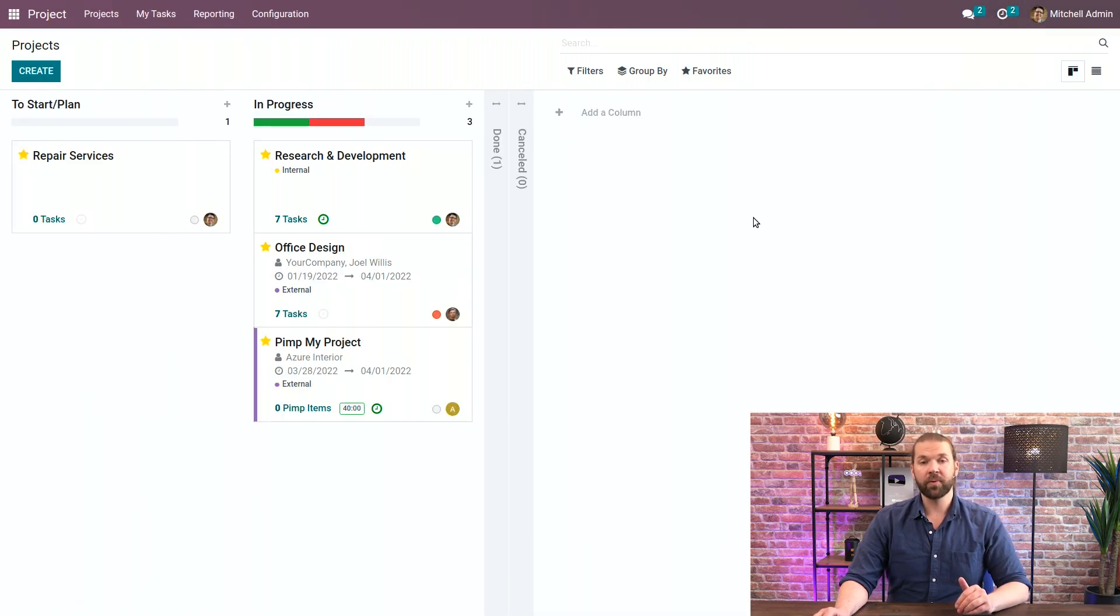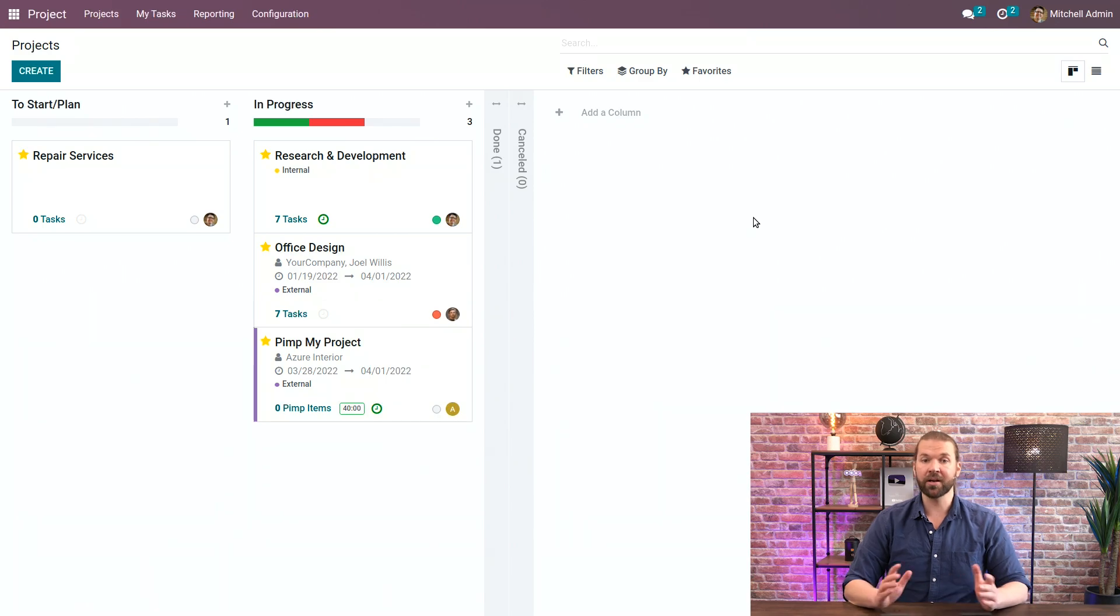Now I hope this has been helpful for you to understand what you can customize on the project. There are more customizations enabled when you have other apps installed such as field service and planning, but otherwise you have a lot you can do here. Hope this is helpful and I hope you stay awesome.